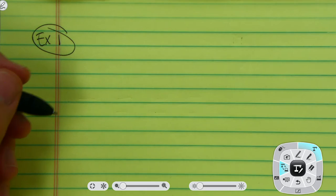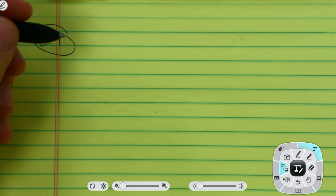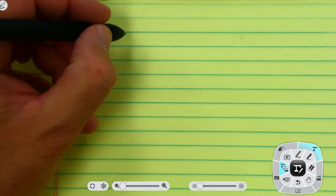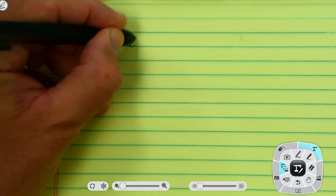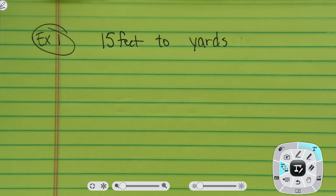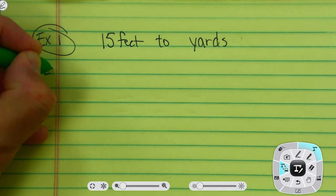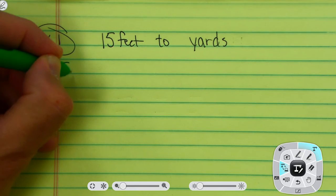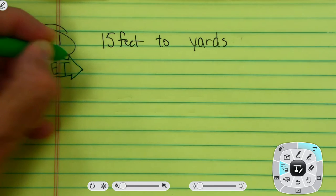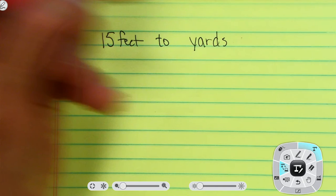In example one we're going to do something real simple. We probably could do this without dimensional analysis, but just to get started we're going to learn it by taking something rather simple. We're going to take 15 feet and convert 15 feet to yards. The first thing I need to do when working with dimensional analysis is know where I'm starting — the unit of feet — and where I want to arrive — the unit of yards.